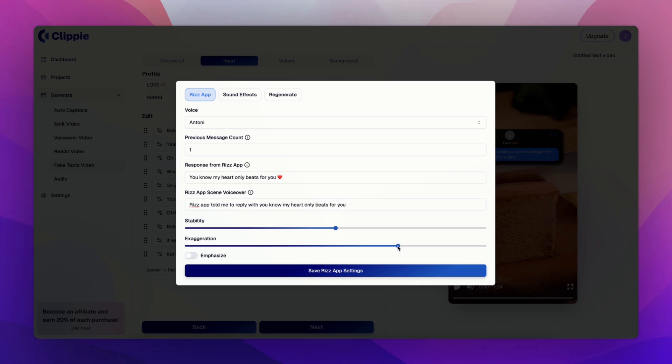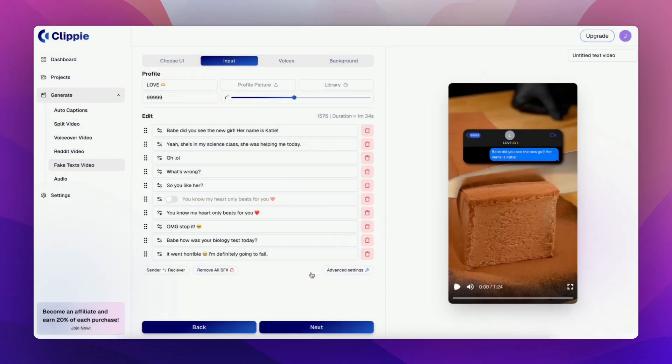Finally, customize your stability and exaggeration and click save. I will now show you a preview of your final result.